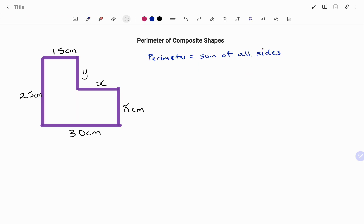In the first example, to find the perimeter of the shown composite shape, I need to find the sum of all the sides. However, I have two unknown sides, X and Y. To find the value of X and Y, starting with X, I need to highlight all the sides that are parallel to X.